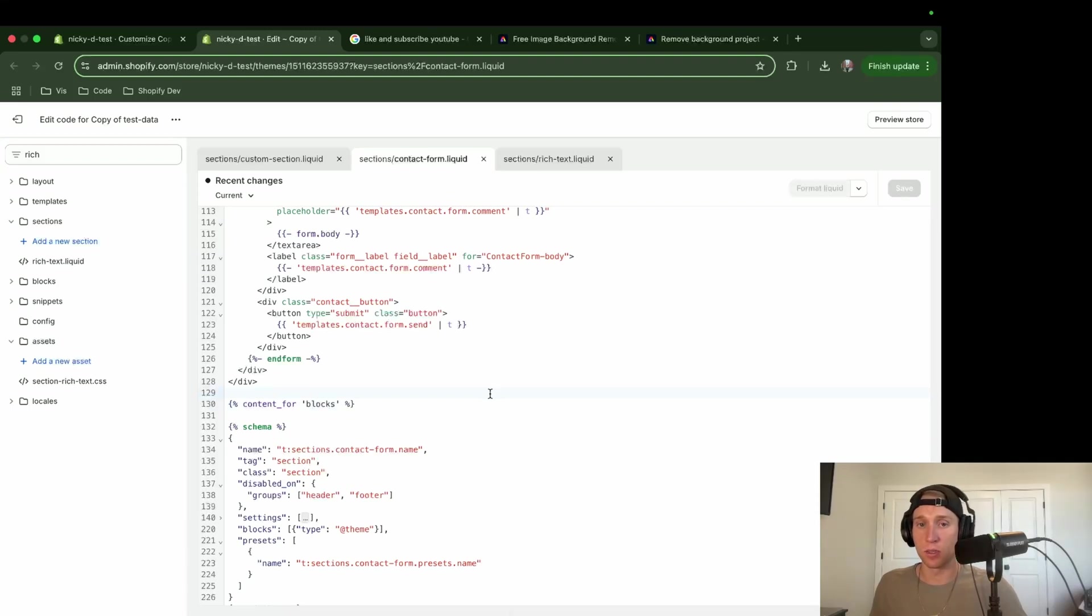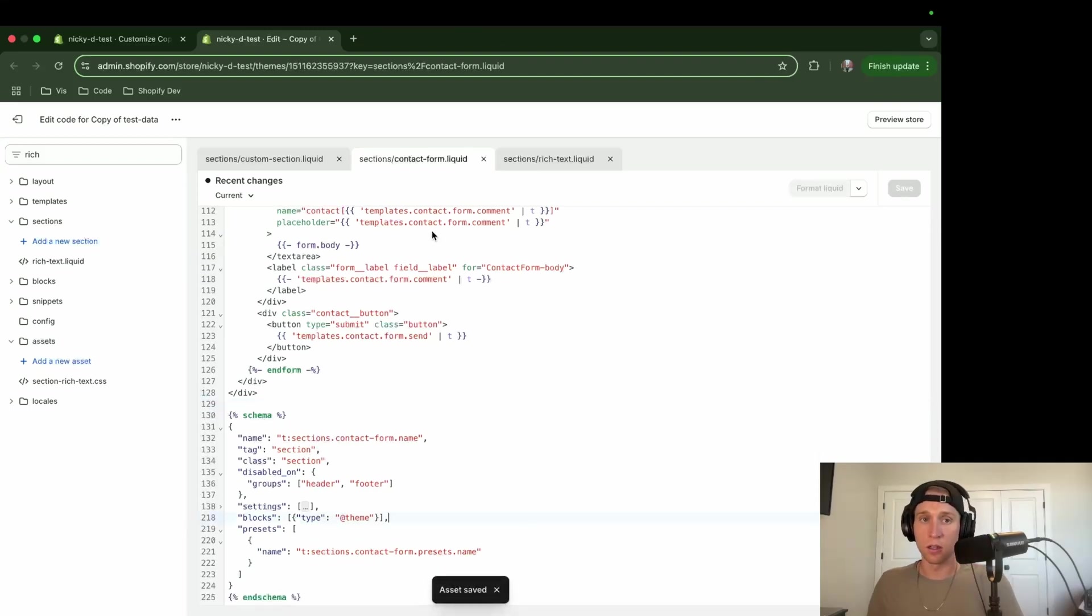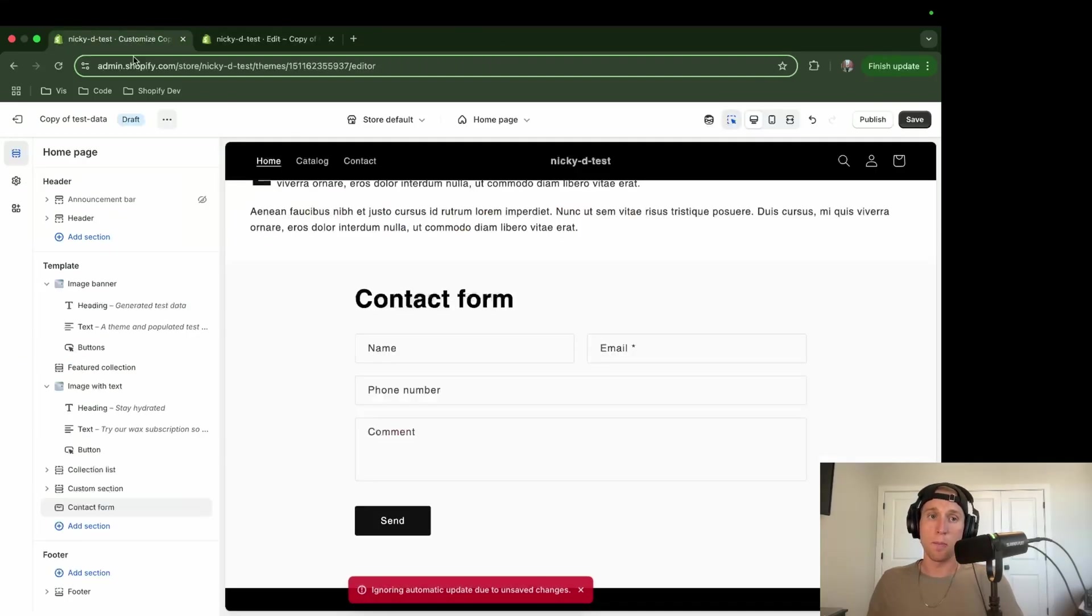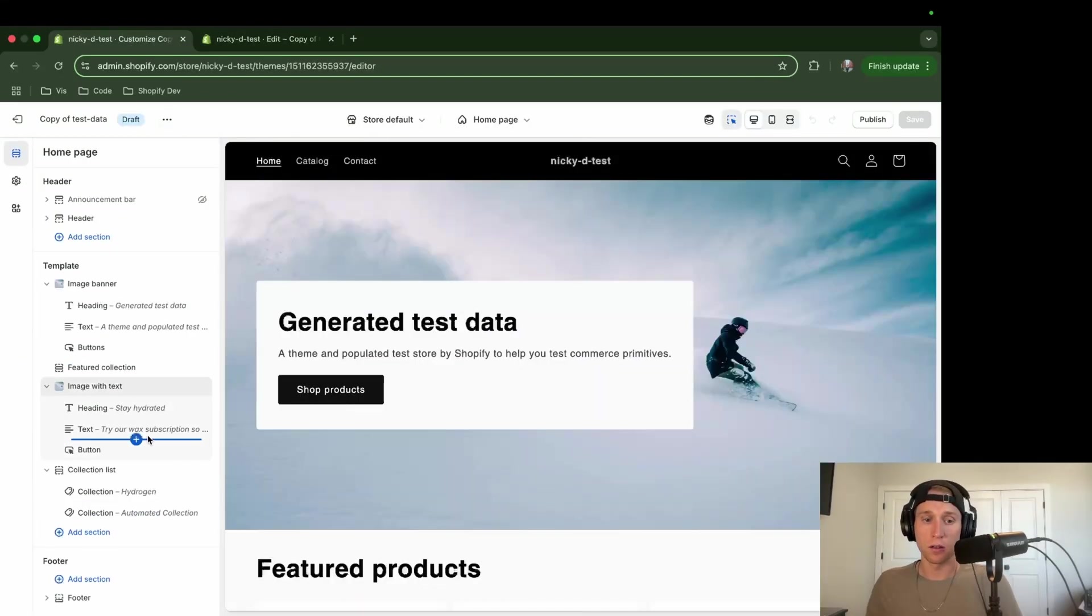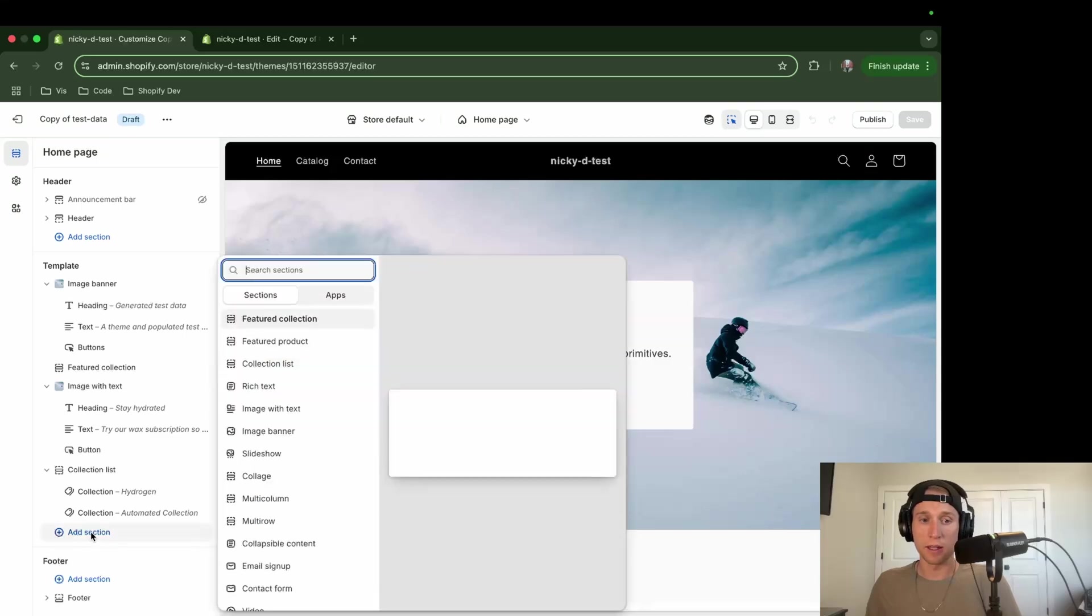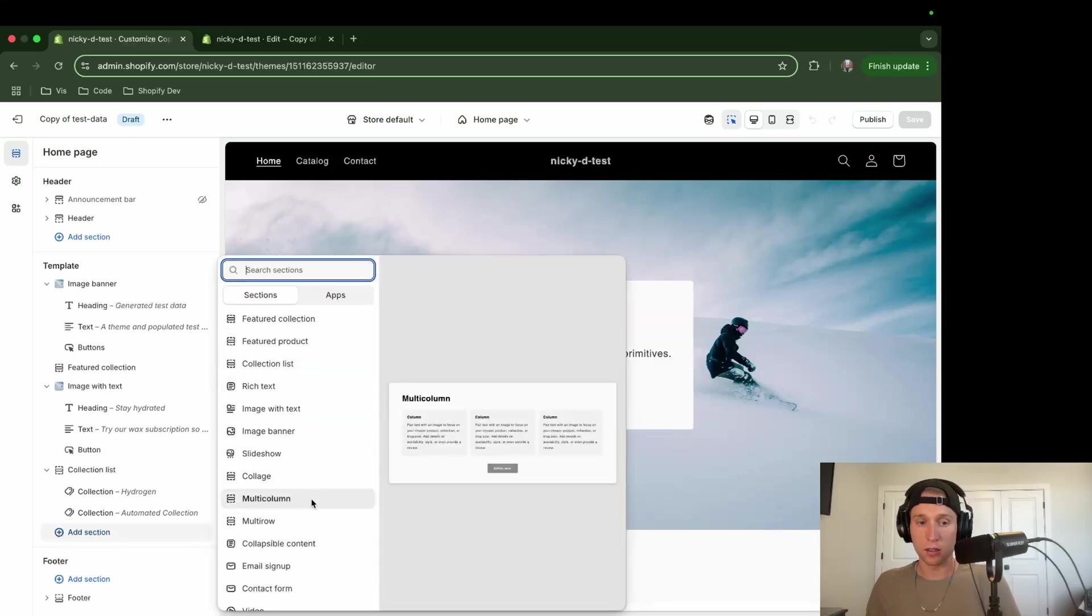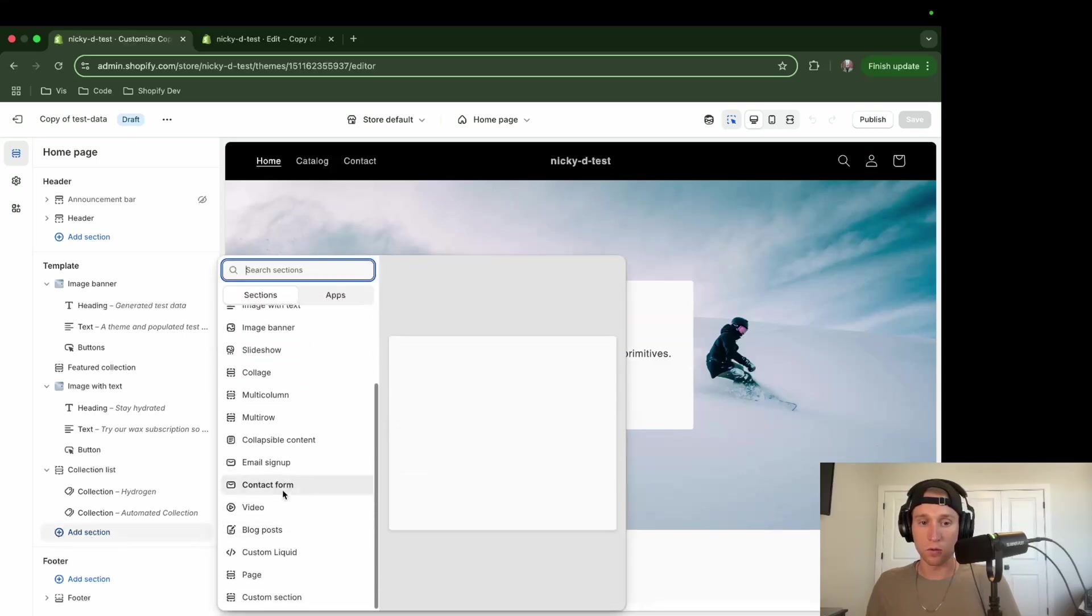So we need to make sure we add that as well. So I'm just going to come down here at the bottom, I'm going to paste this content for blocks in our liquid tags. If I save that, now we should be in good shape. And if I come back, I'm going to refresh my theme editor. And I'm going to add that section again. So it's contact form.